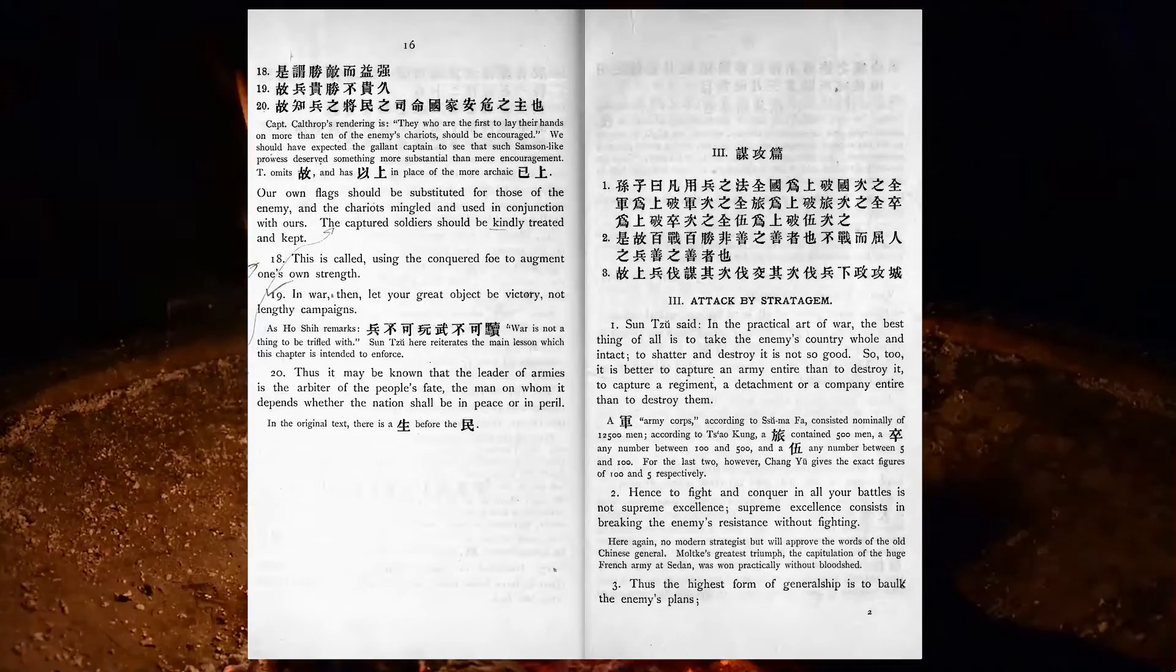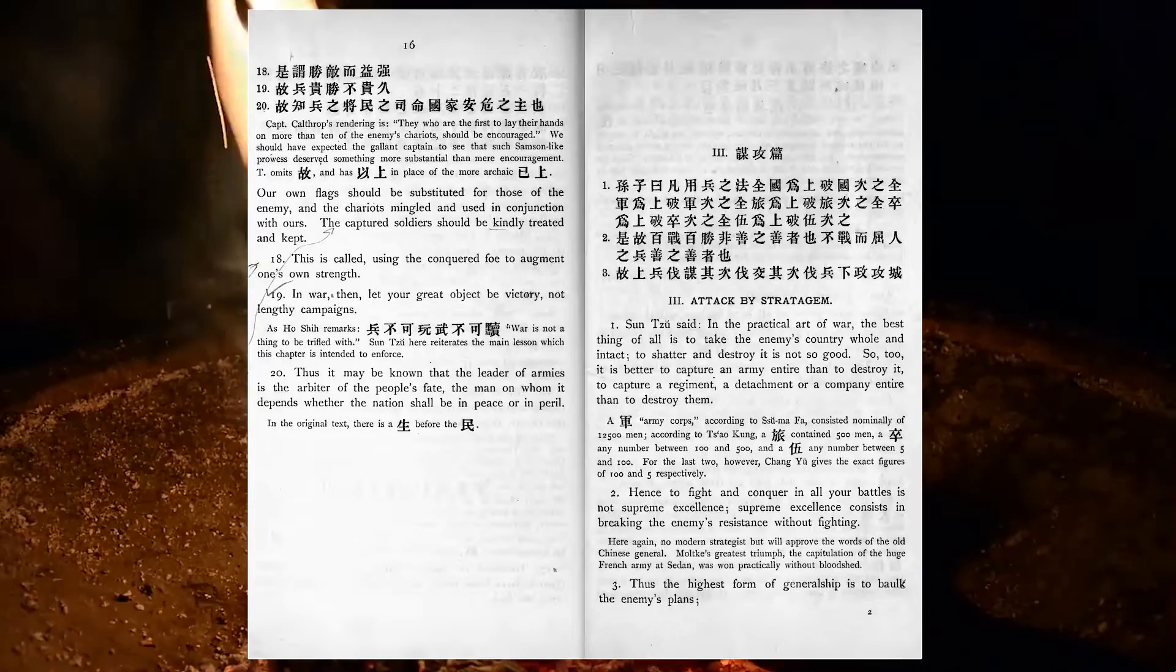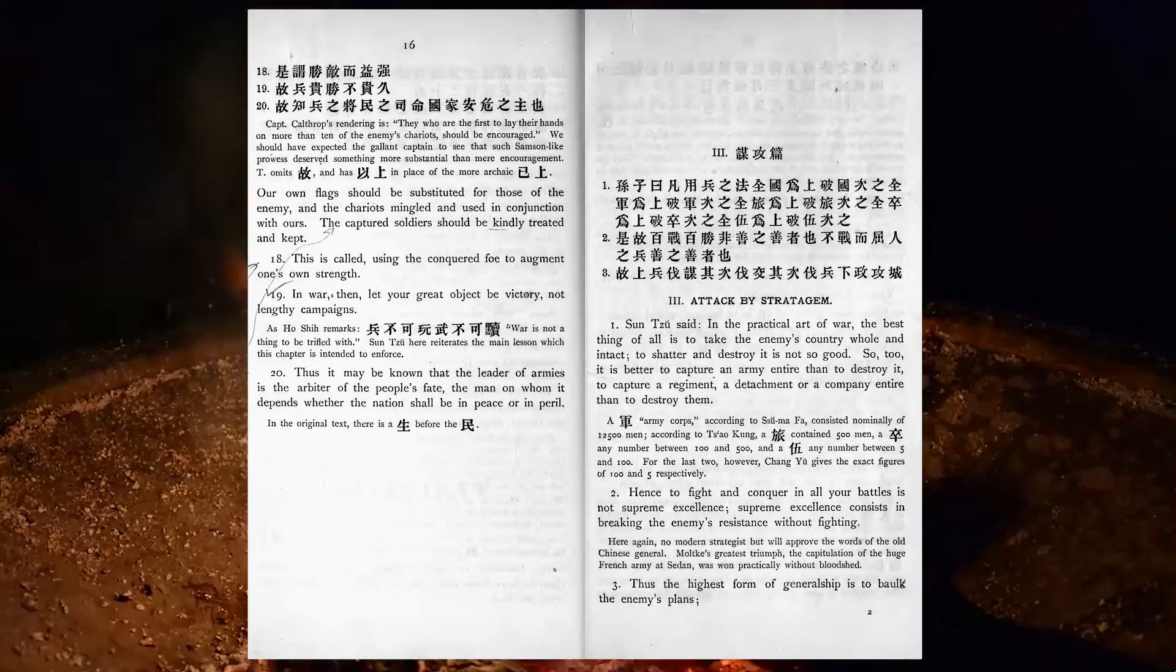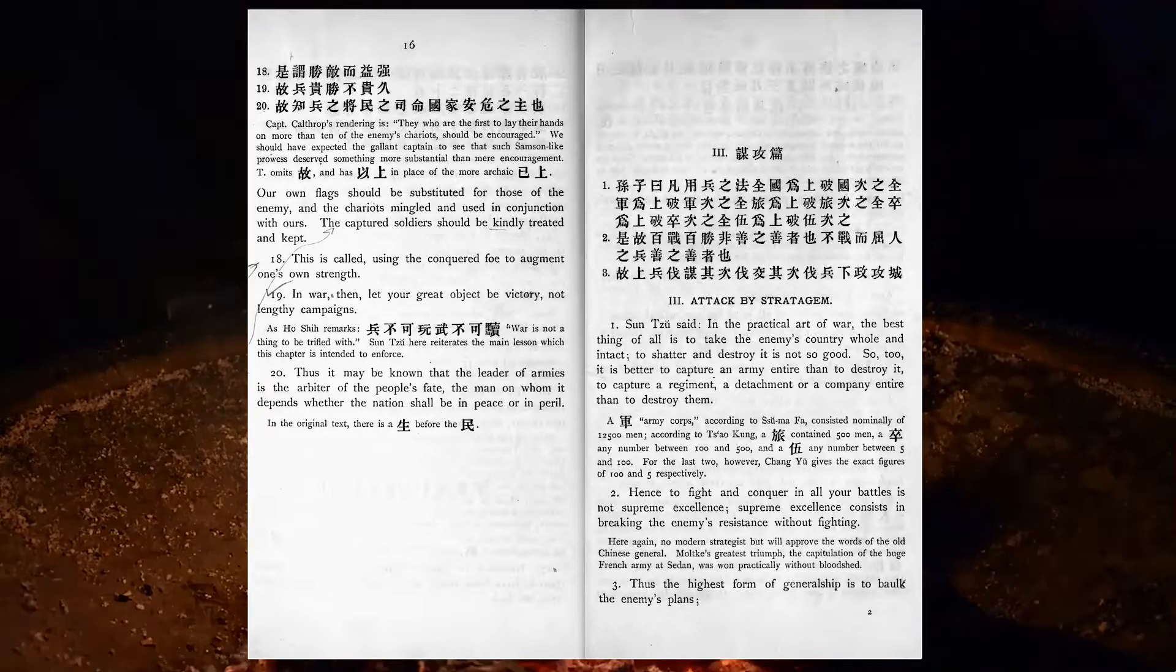In war, then, let your great object be victory, not lengthy campaigns. Thus it may be known that the leader of armies is the arbiter of the people's fate, the man on whom it depends whether the nation shall be in peace or in peril.